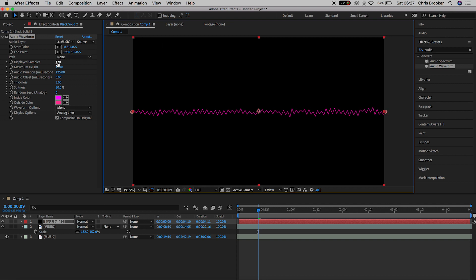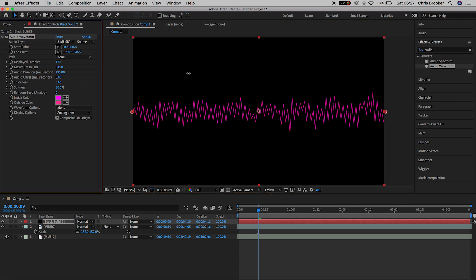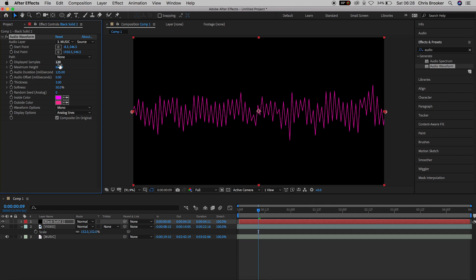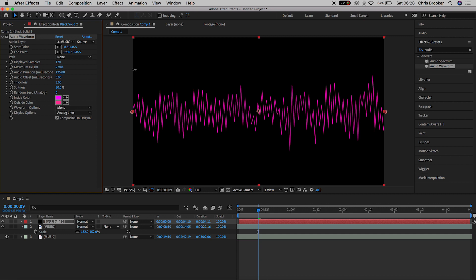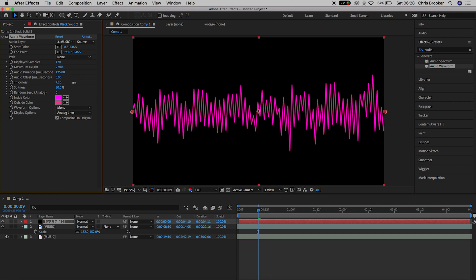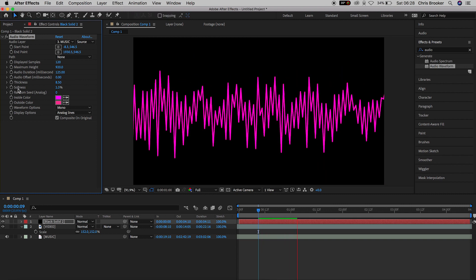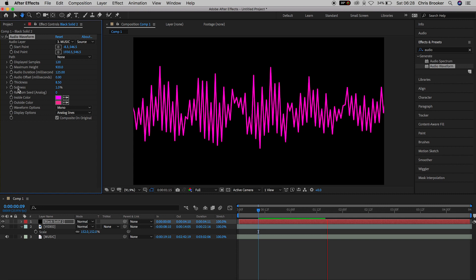Now from here we'll go up to maximum height and we really want to increase this so we'll pull this up to around 1000 and then we'll increase the thickness to around 8.5. From here we'll pull the softness all the way down so we'll try and get rid of the softness as much as possible.